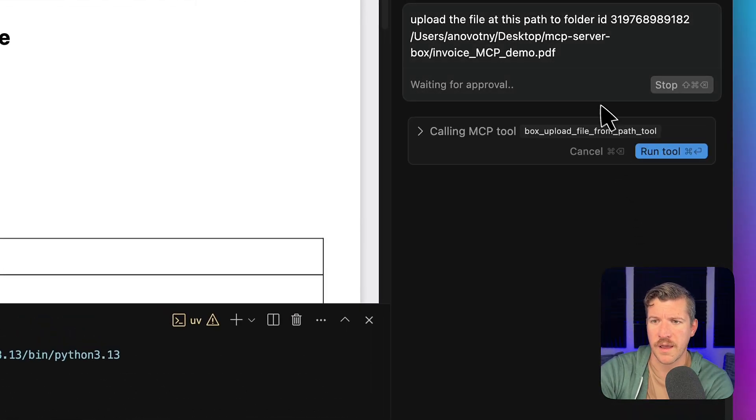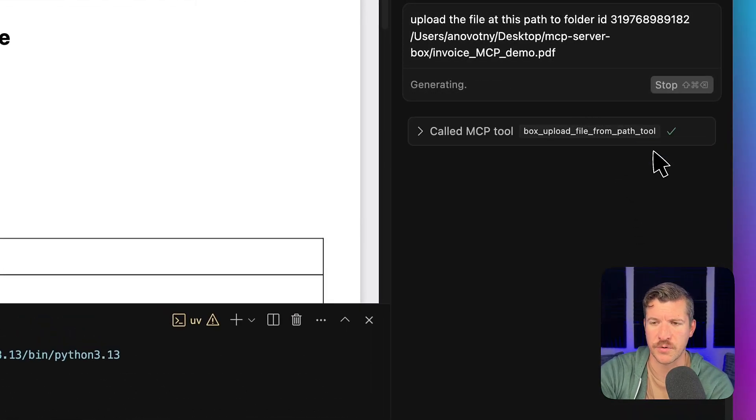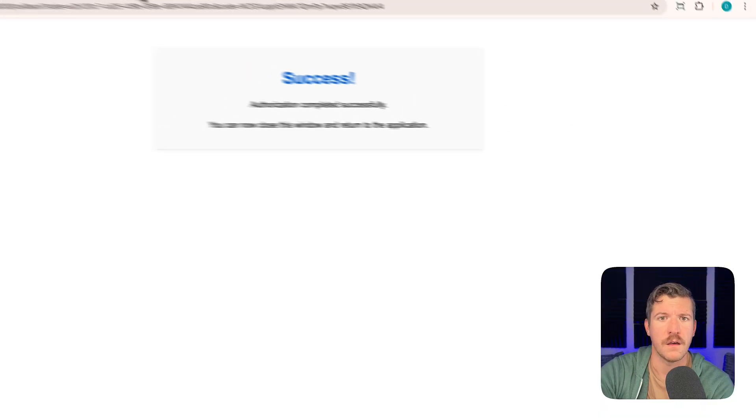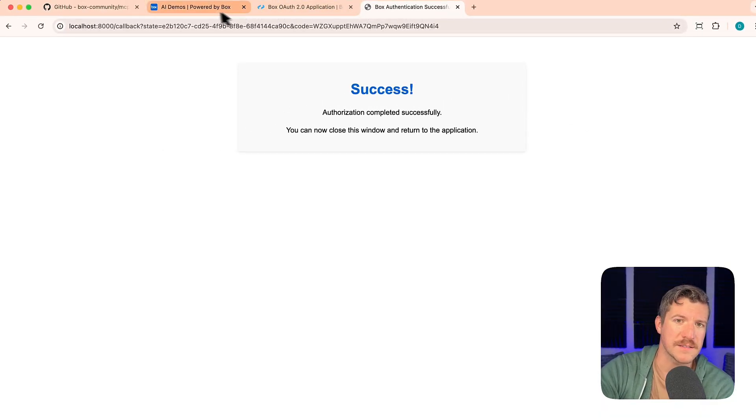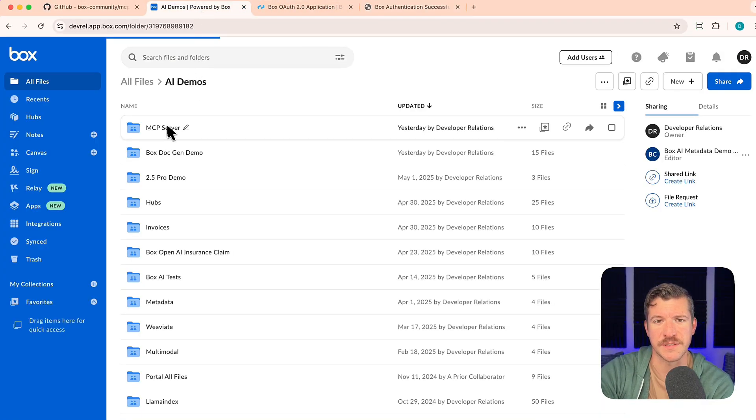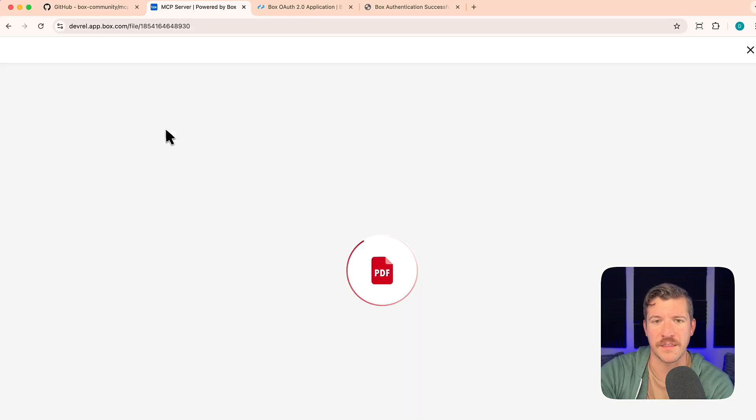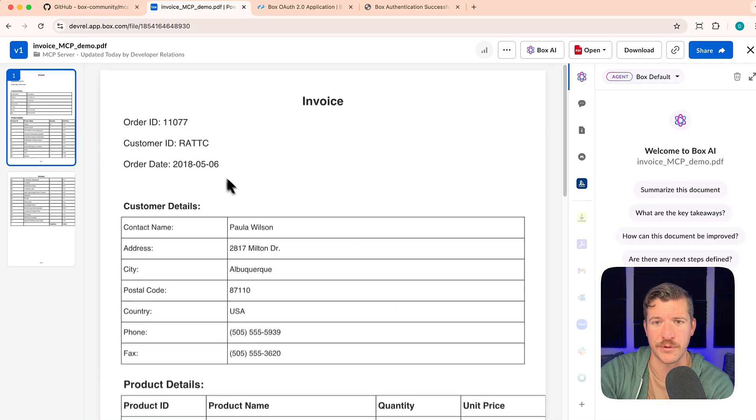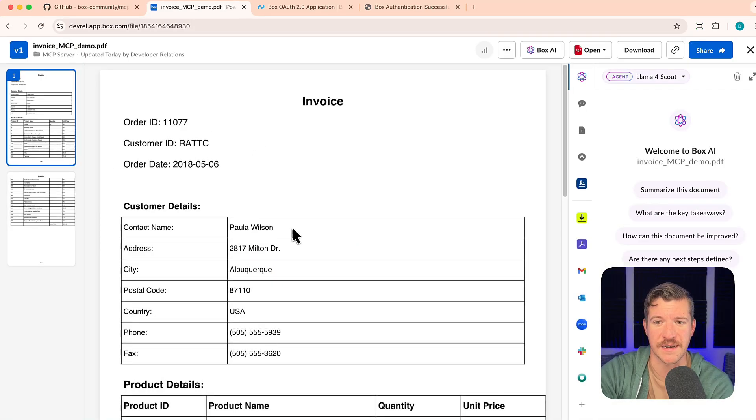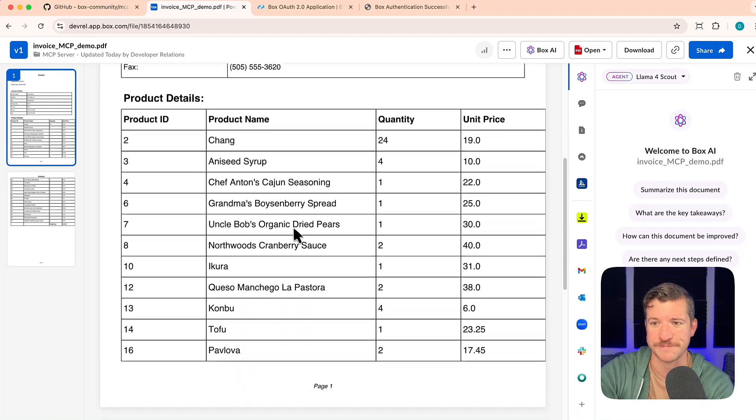And again, it's going to call the upload file from path tool. We'll run it. Over in box, let's go make sure that it uploaded. So here's the MCP server folder. And look there, we have the file uploaded. And that's the exact same file that I had on my local machine.